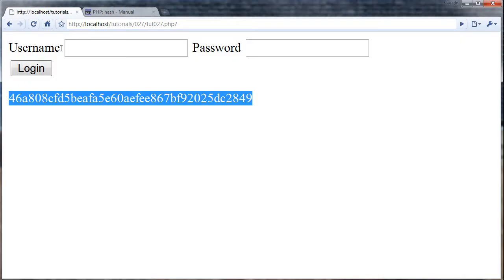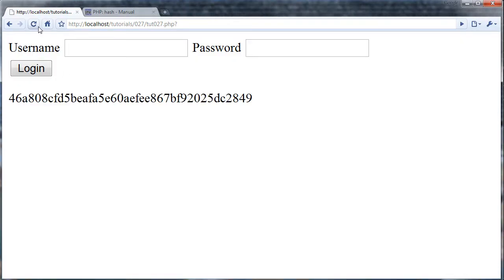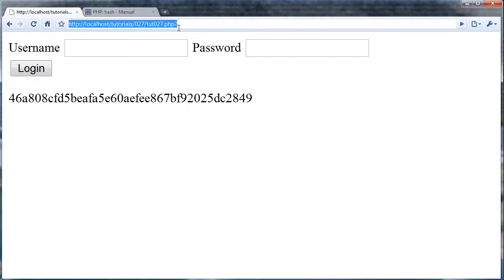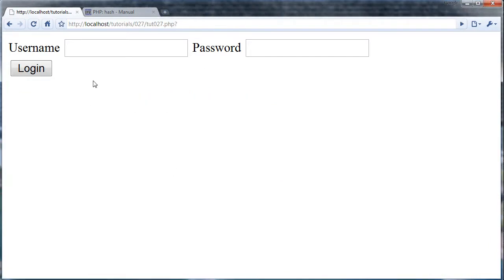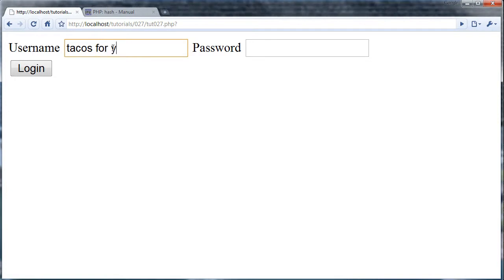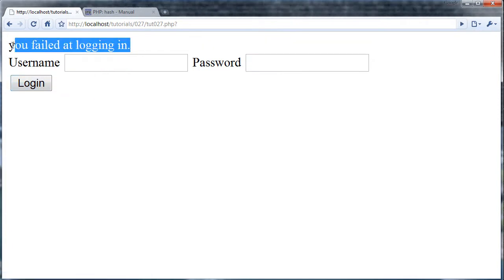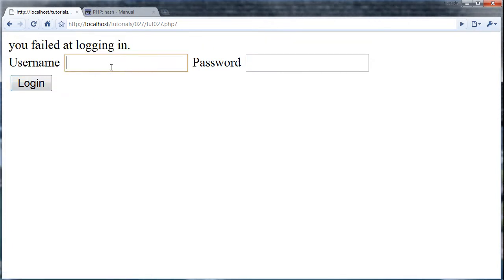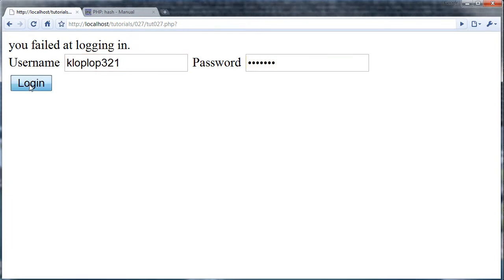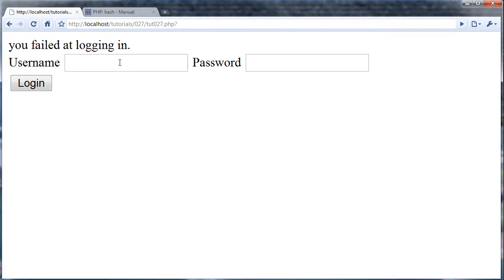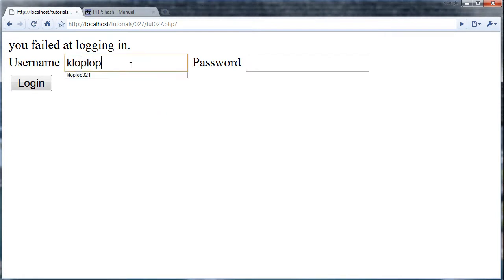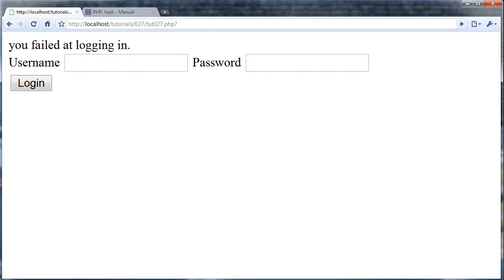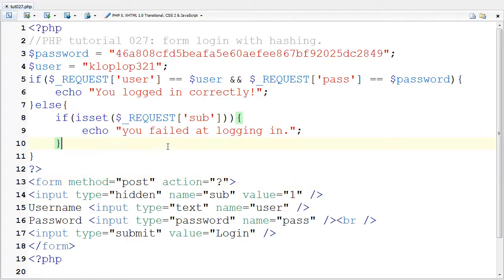Let's check this out. If I refresh, I'm just going to do this and I shouldn't see that anymore. If I put in tacos for you and I put in generic, obviously I just failed. But if I put in klopla321 and put in generic into the password, then it should work.